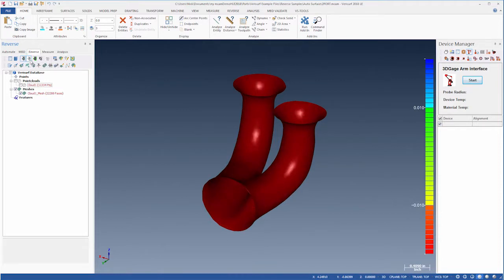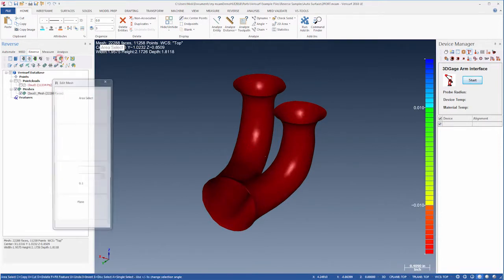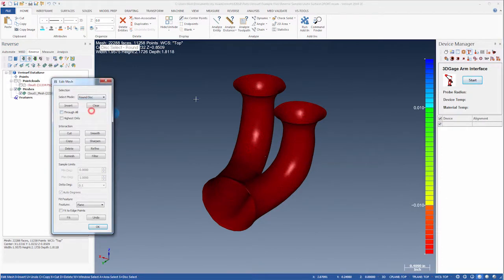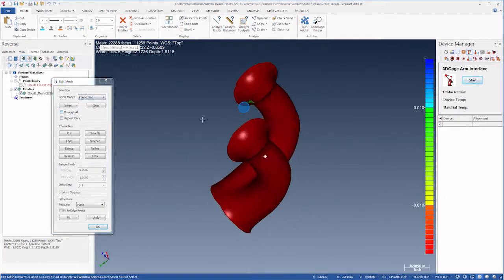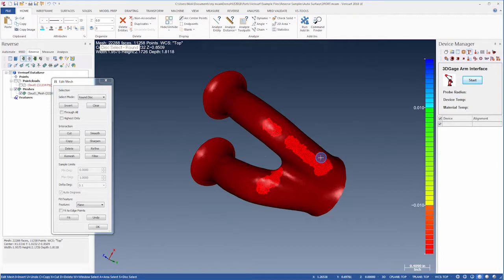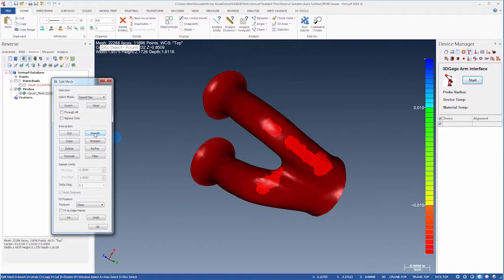Next, we'll highlight the mesh and choose Mesh Edit so we can do some cleanup. We'll set the Select Mode to Round Disk and highlight some of the more obvious bumps and dimples. We'll then choose Smooth to apply local smoothing to the selections. We can use the Mesh Edit tools to apply other local adjustments such as Sharpen, Refine, and Filter.